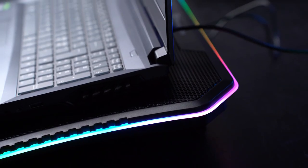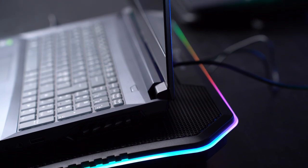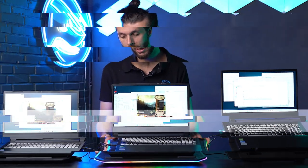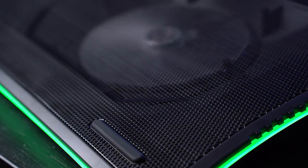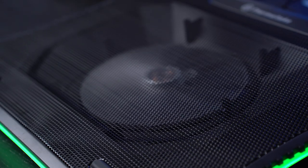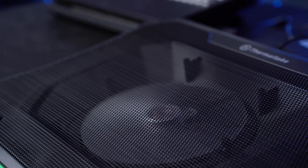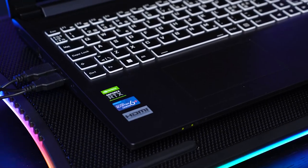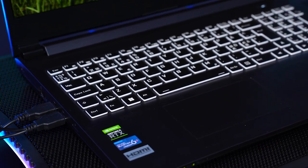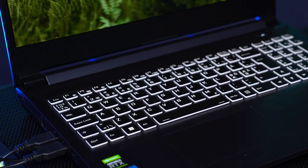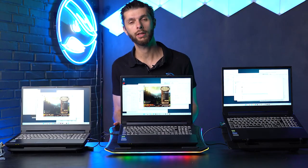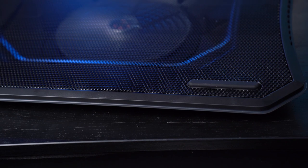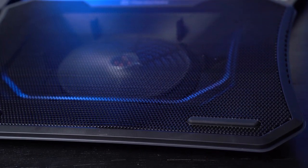Second, we have the Thermaltake Massive 20 RGB. It's a really big cooler pad with RGB that you can control the way you like. The cost for the RGB is that it takes up two USB ports instead of one. It has stands you can adjust if you want to elevate it. It has a 200mm fan.